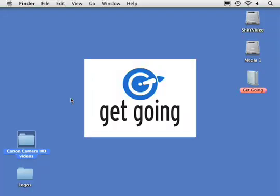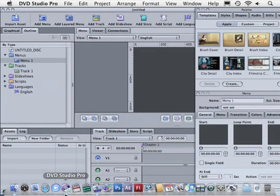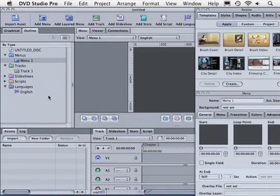In this tutorial I'm going to use footage that I shot with my Canon pocket still camera that's HD. So let's go ahead and open DVD Studio Pro and let's get started.